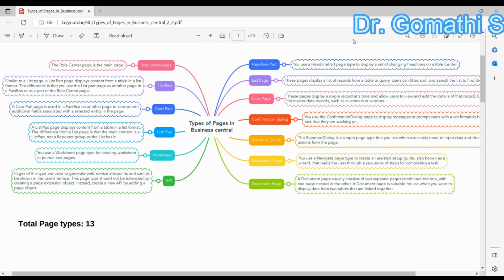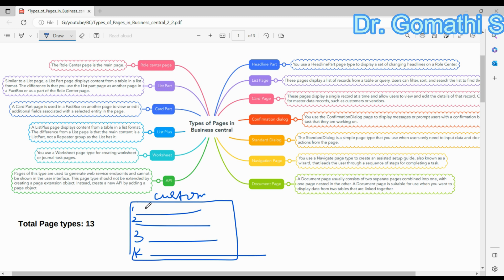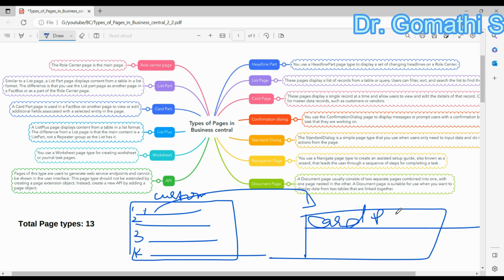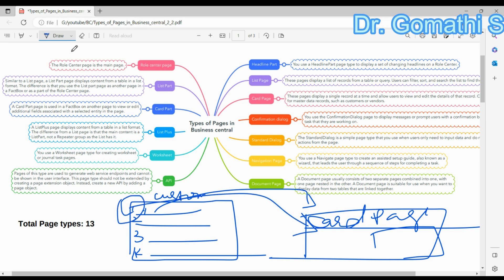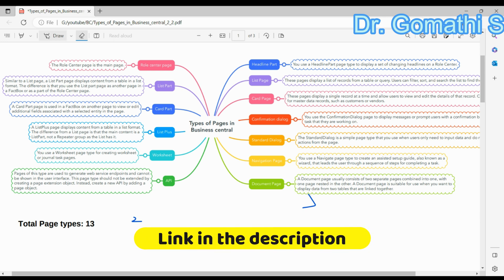Think of it this way: the List page shows all available customers — Customer 1, Customer 2, Customer 3. If you click on Customer 1, it shows you the Card page. Within the Card page you have the Card Part, and clicking on that shows you all the sales transactions that happened through that particular customer. That is the difference between List Part, List page, and Card Part.